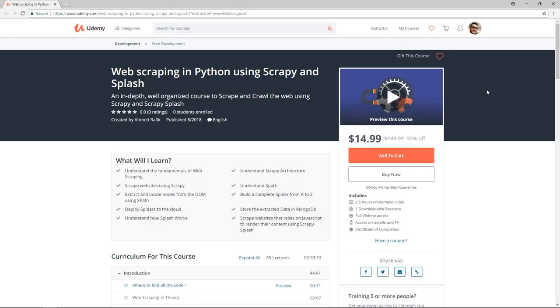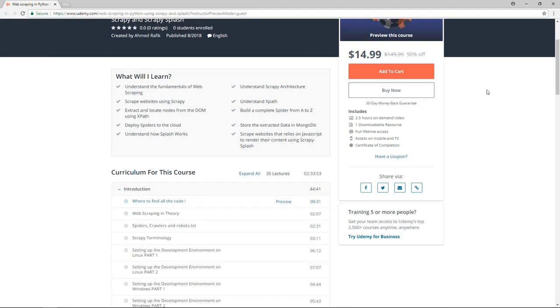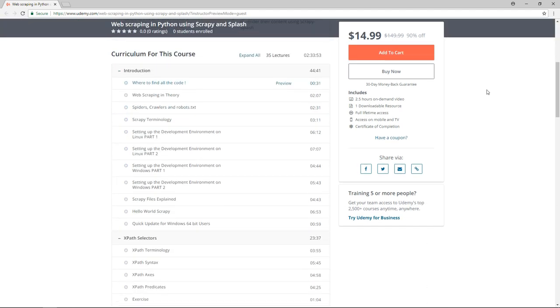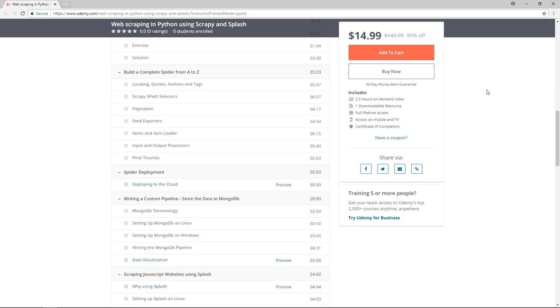Hello guys, this video is part of my brand new web scraping in Python using Scrapy and Splash course. So if you are interested in learning web scraping, make sure to enroll. I leave a coupon in the description box so you can buy it with $10 only.